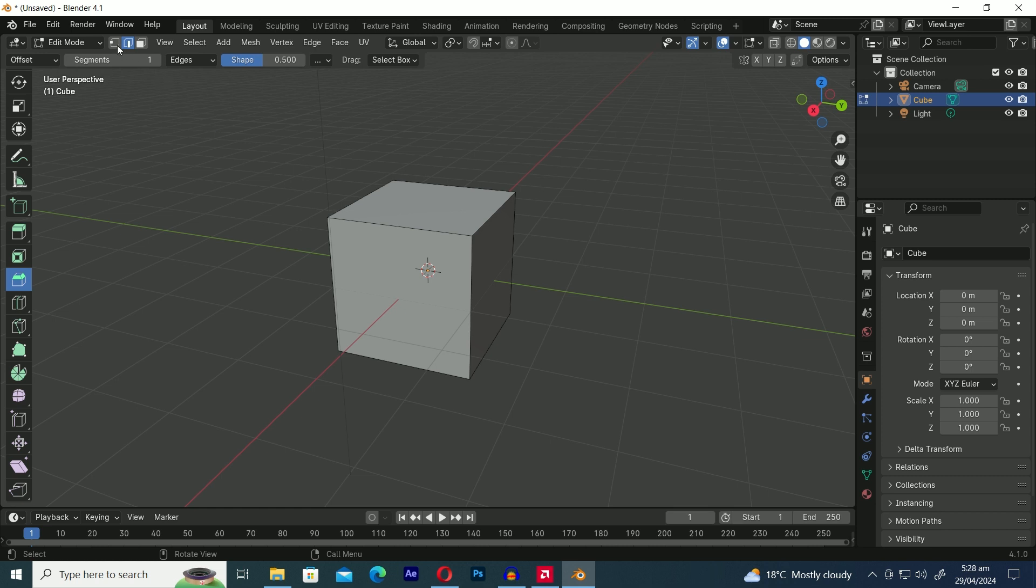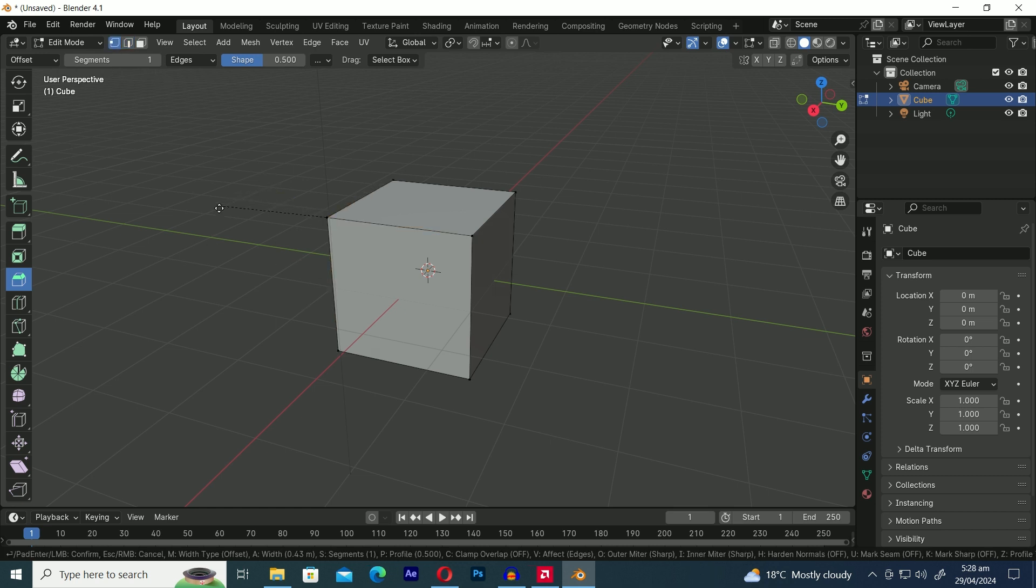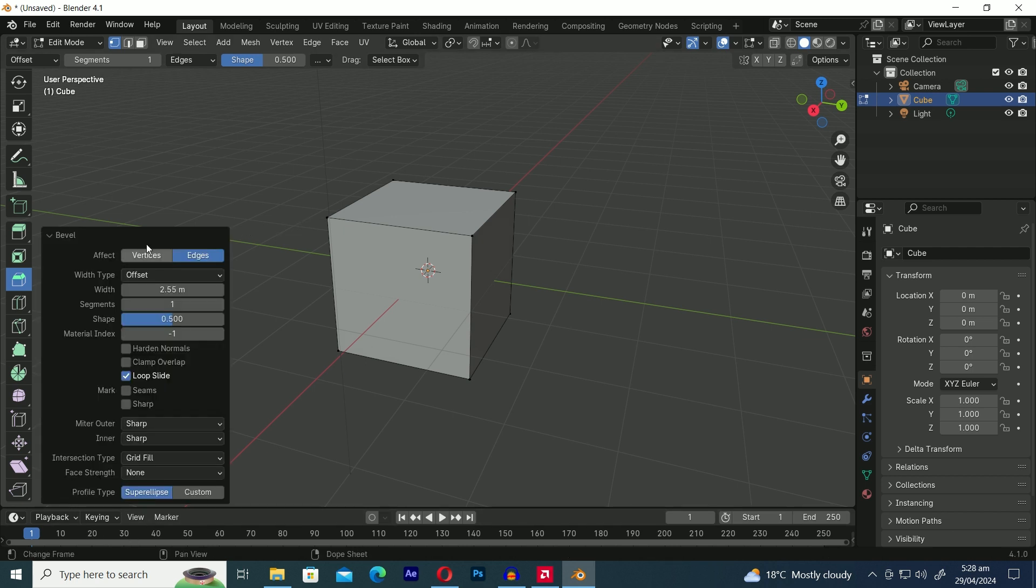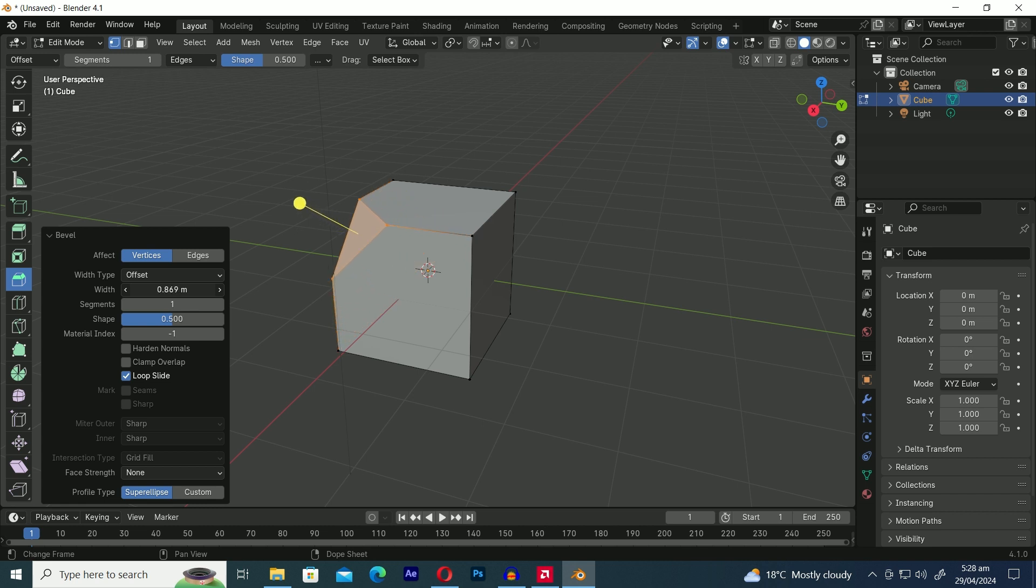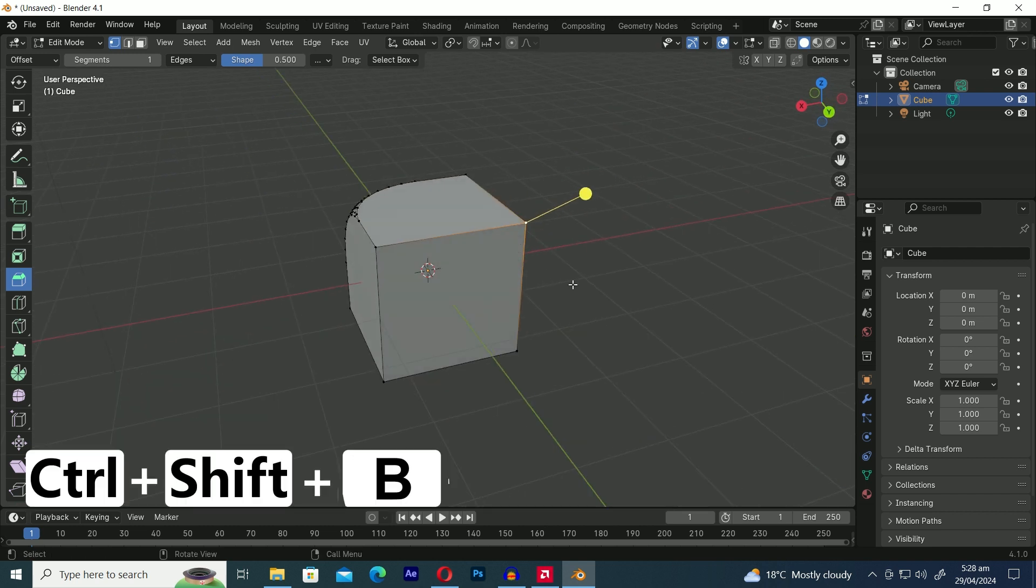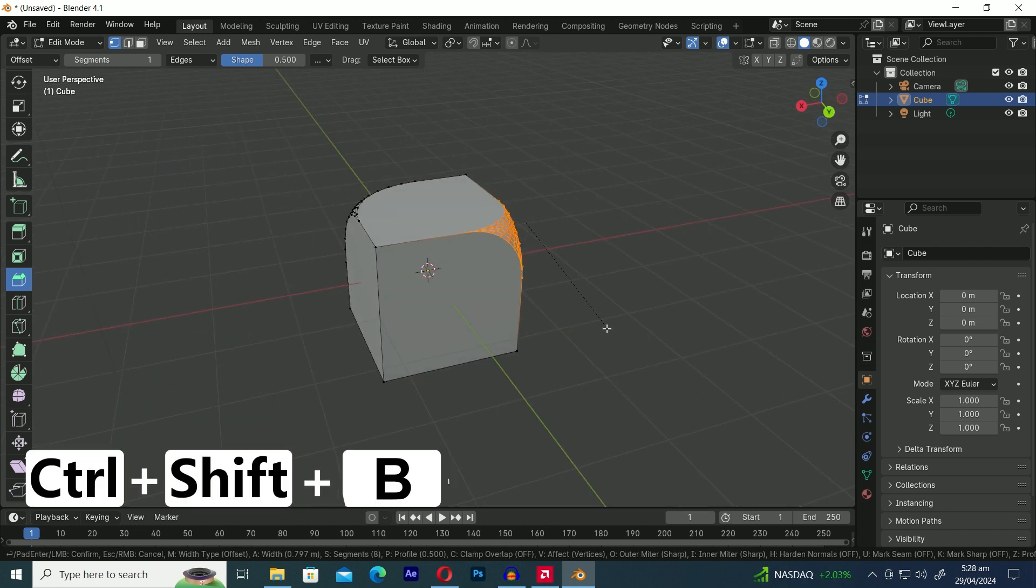And it's not just for beveling edges. It can also bevel vertices, but if it isn't working you can fix it by selecting the vertices option in the pop-up menu. For the vertices option, everything else works just like with edges. You can adjust the width, segments, and shape. And the shortcut key is Control+Shift+B to bevel vertices.